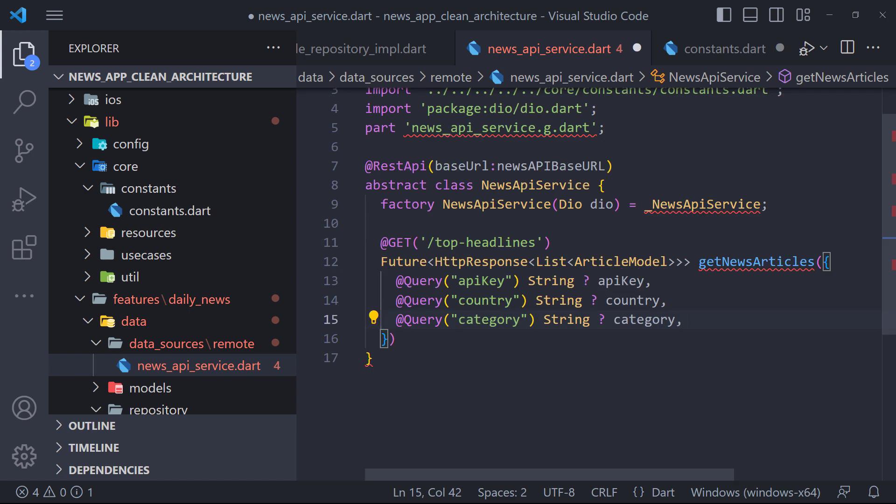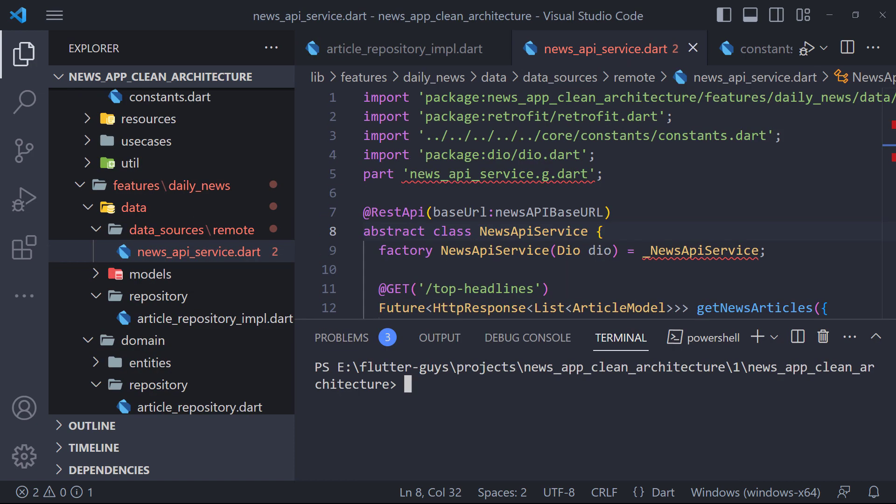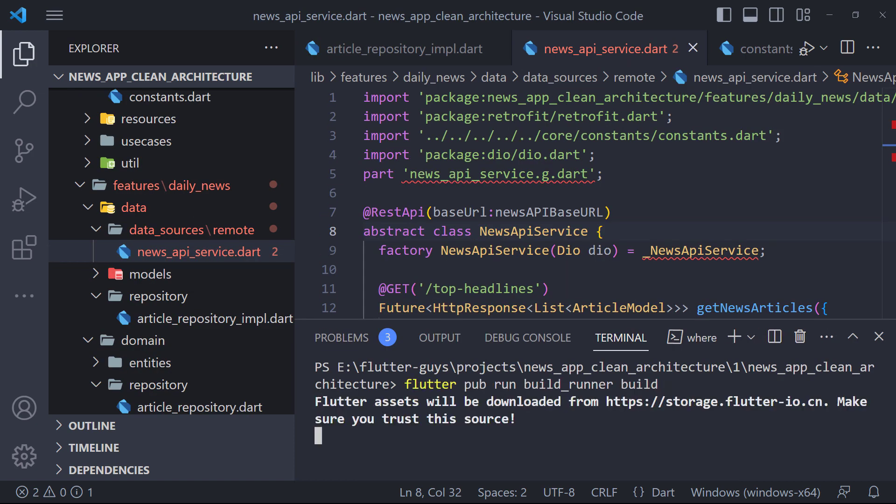In this abstracted method, we're basically telling Retrofit to generate a method for us that can internally use DO to make a GET network call to an endpoint named top headlines with the base URL we provided at the top of the class and also takes multiple query parameters as defined in the function's parameters. And that's it. We don't need to write anything else. To generate the code, run the following command in your terminal.